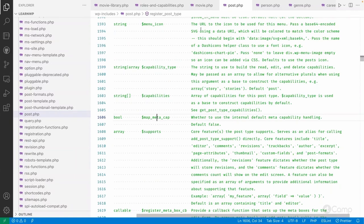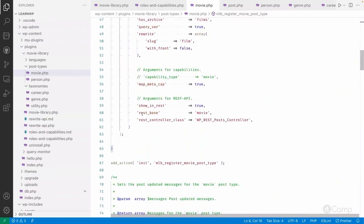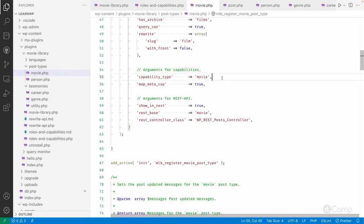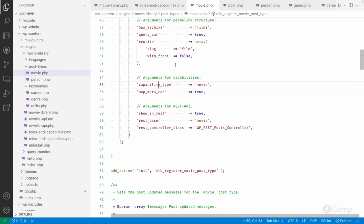In the movie post type, I am passing 'movie' as the capability_type. Since 'movie' and 'movies' are valid singular and plural, passing a string is fine — WordPress will append 's' to make it plural. However, for 'person' the plural is 'people', not 'persons', so in that case you pass an array with 'person' and 'people' — singular and plural explicitly.